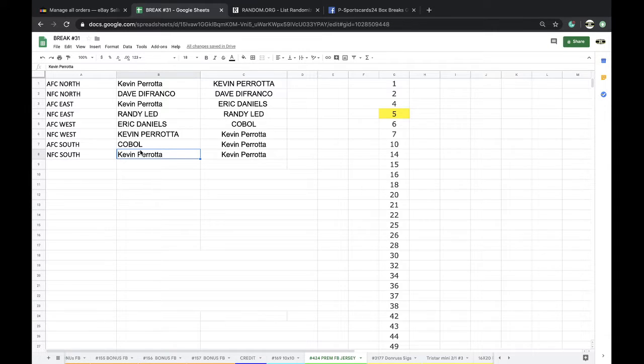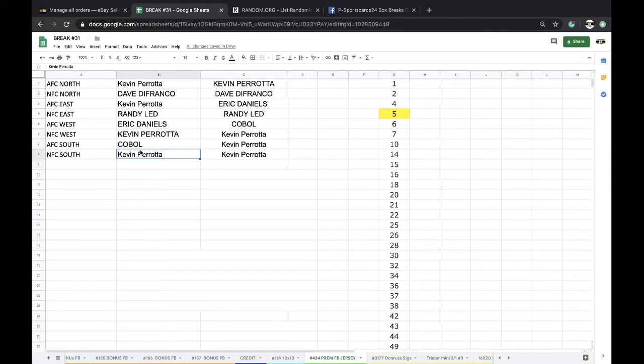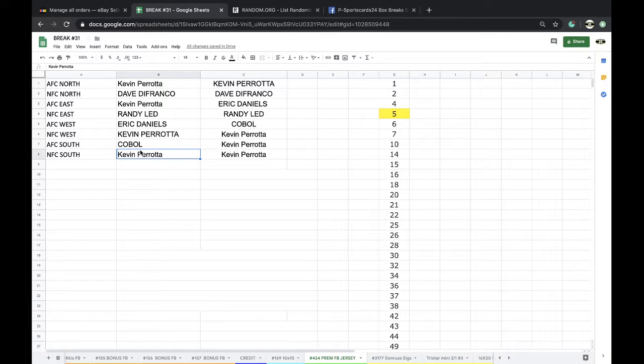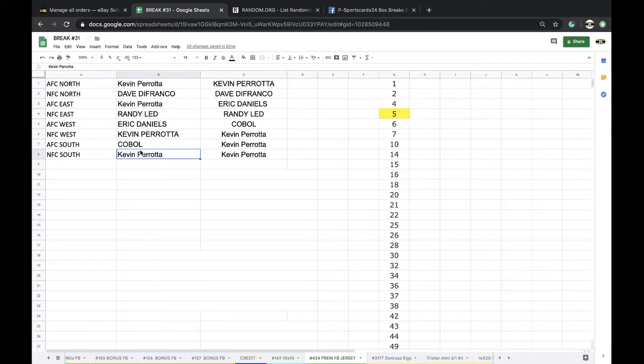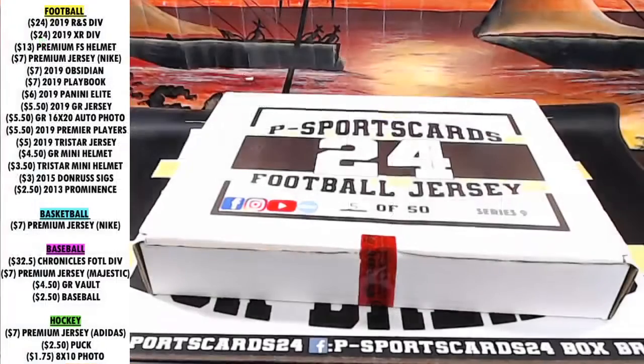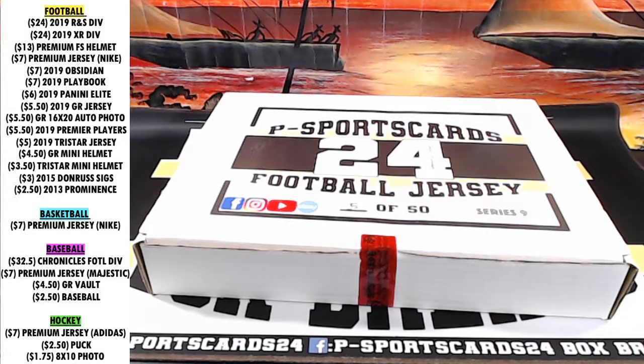Any trades, guys? Any trades? Let me know when we're good to go.